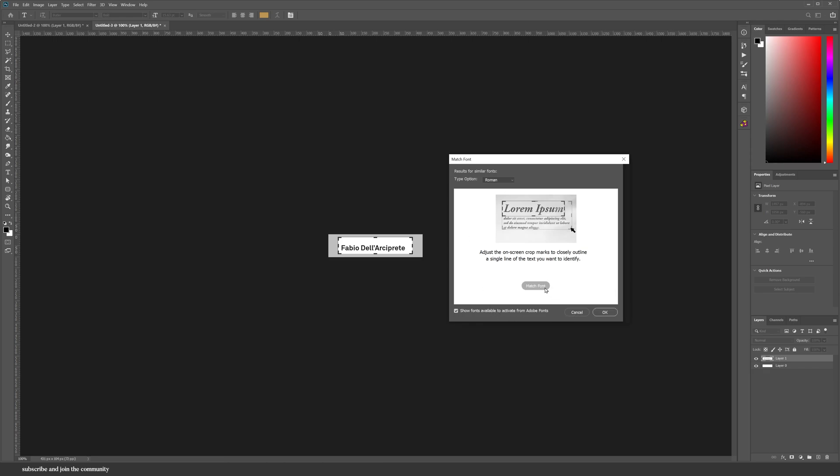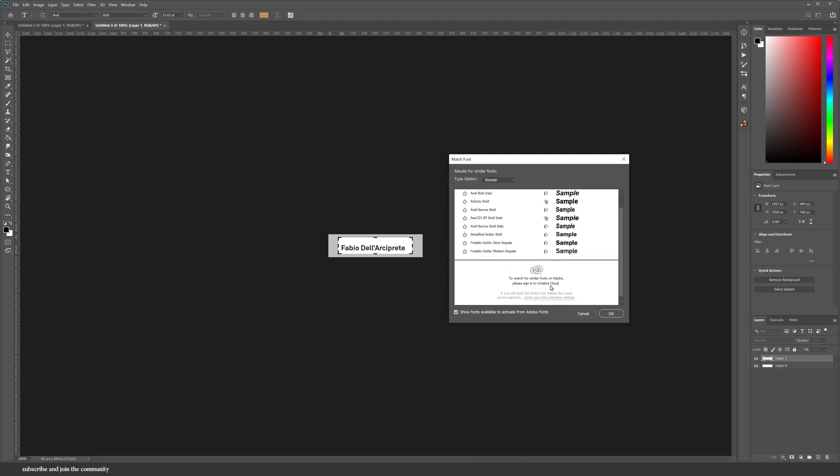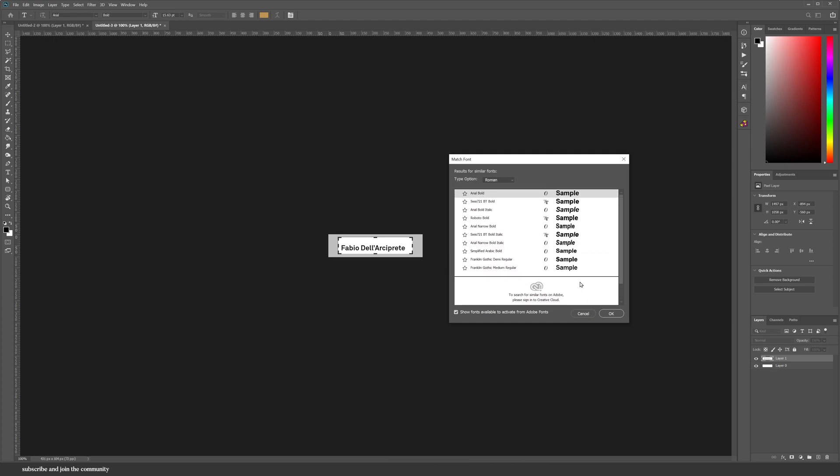It'll show you the closest fonts that you have to this style. But also, if you are connected to Creative Cloud, it will also show you links to where you can buy the fonts.